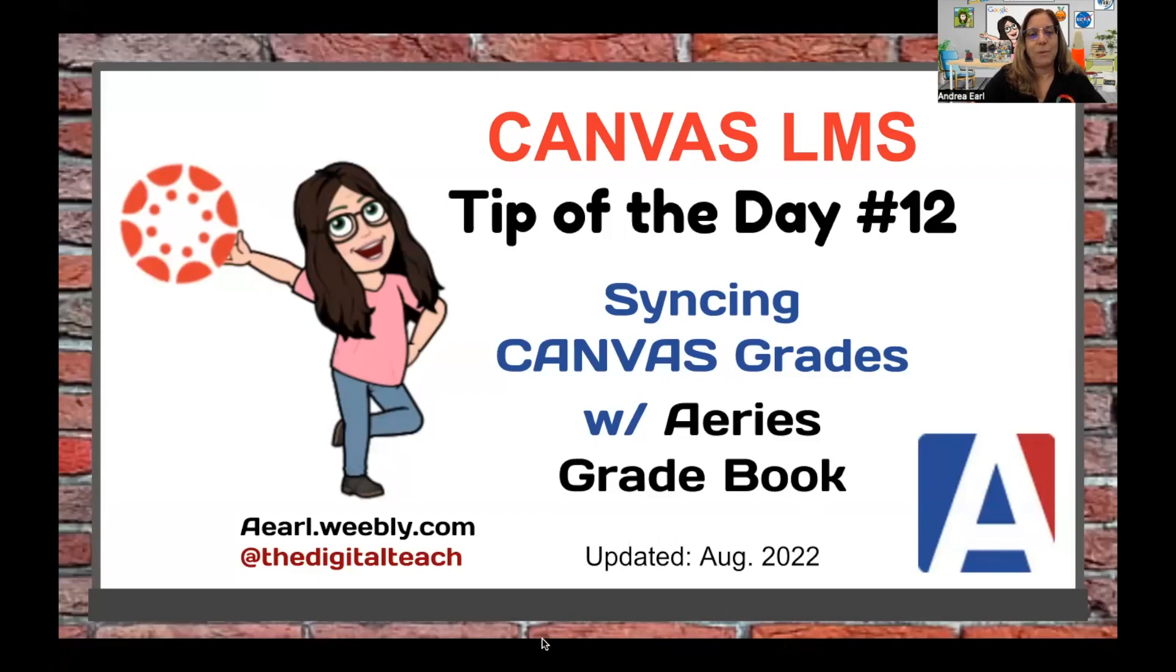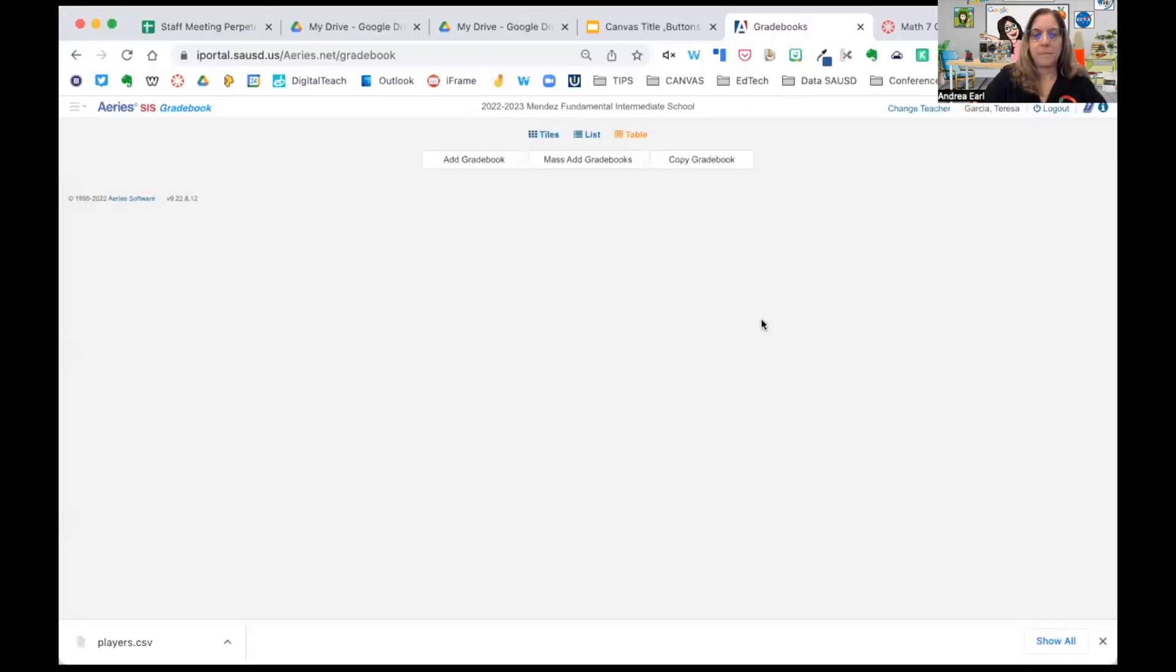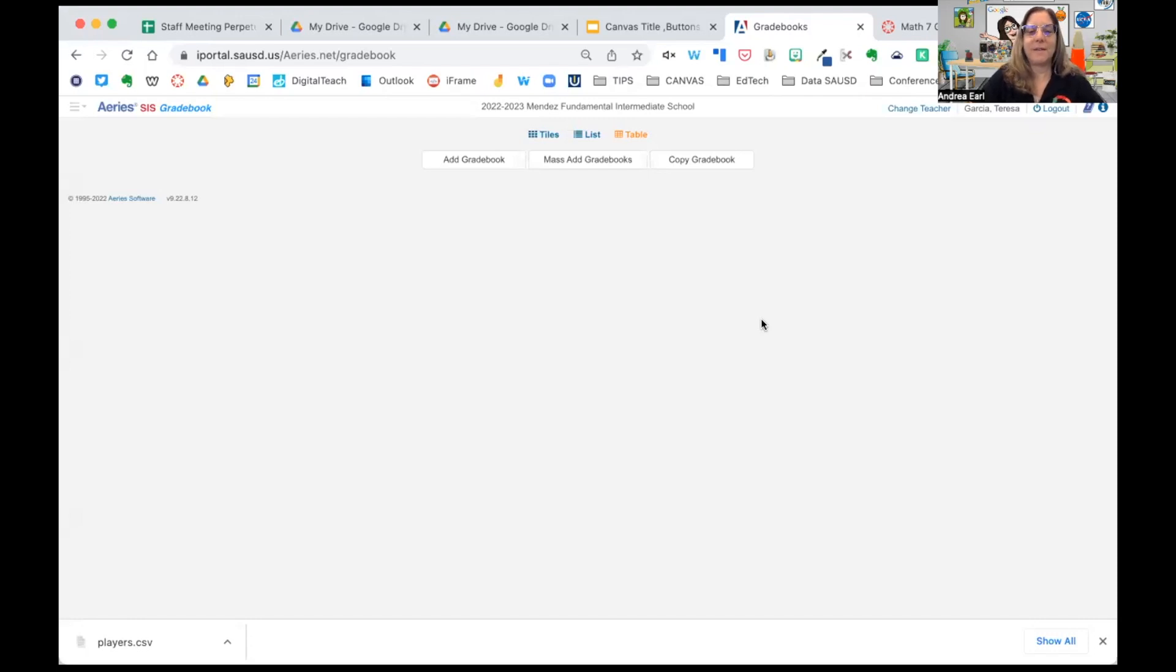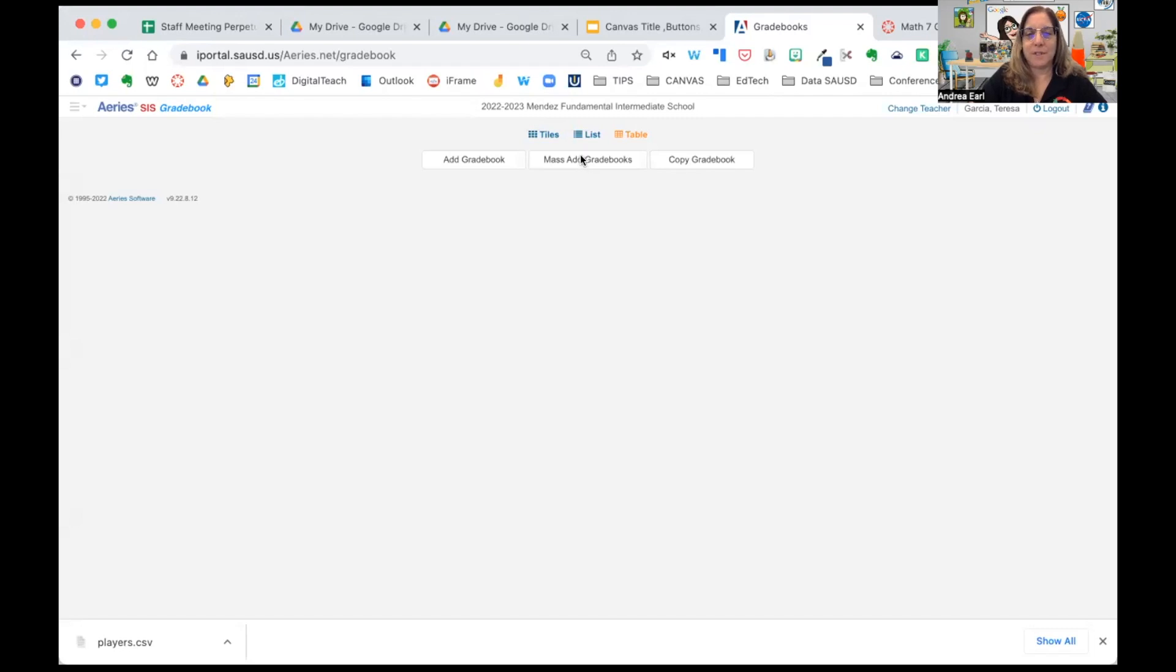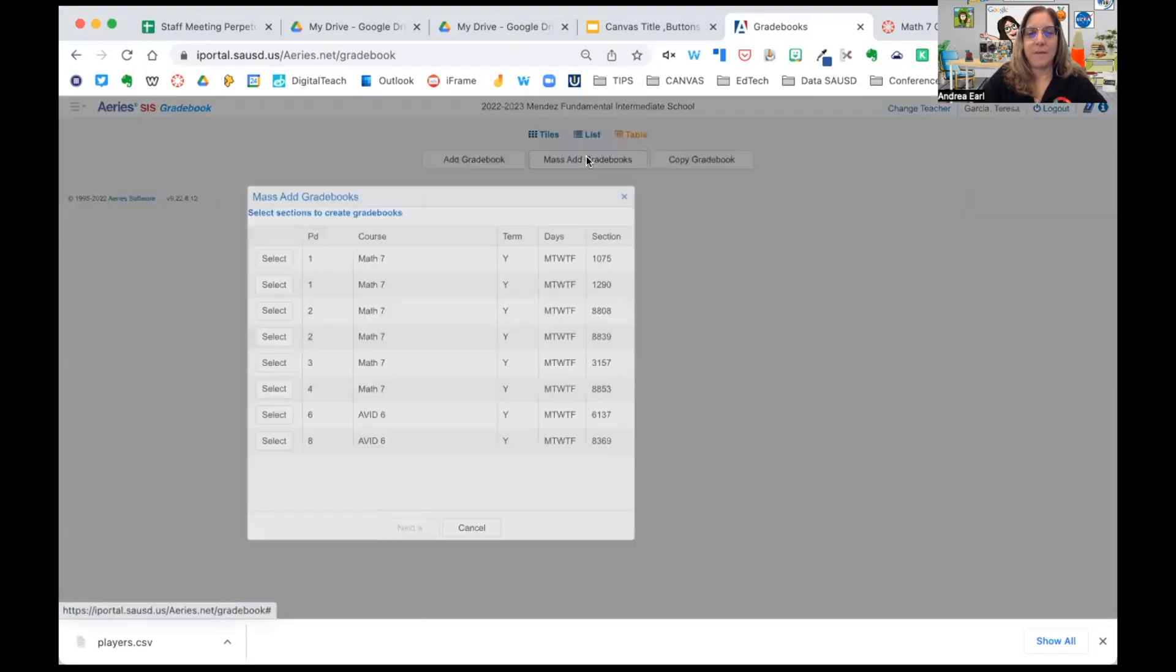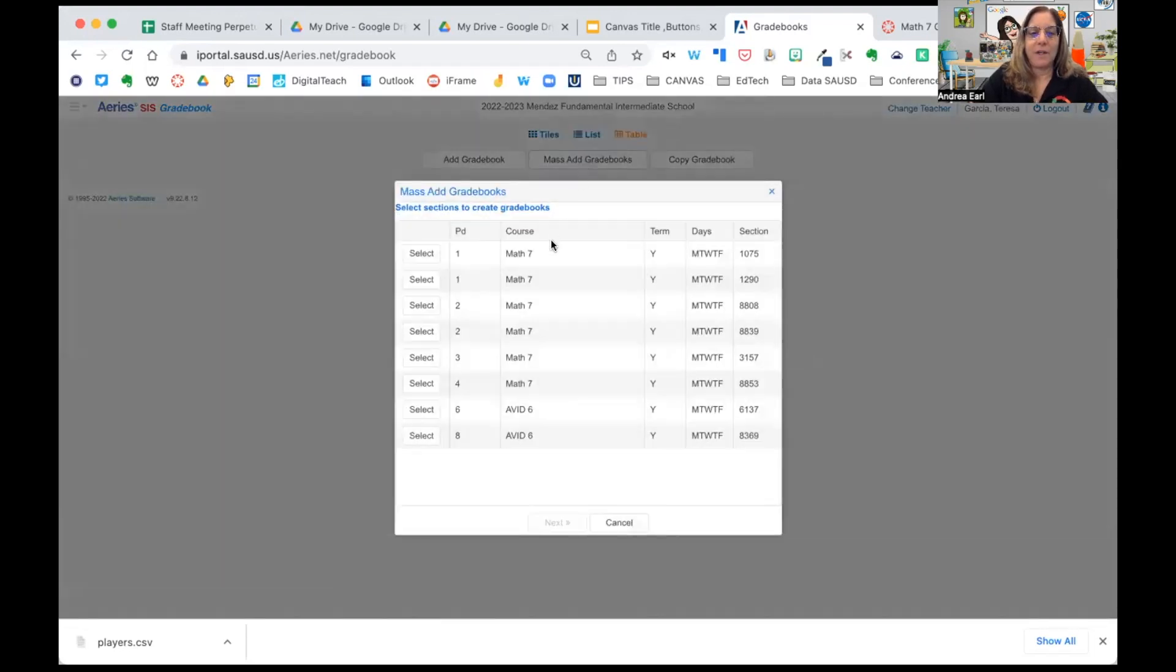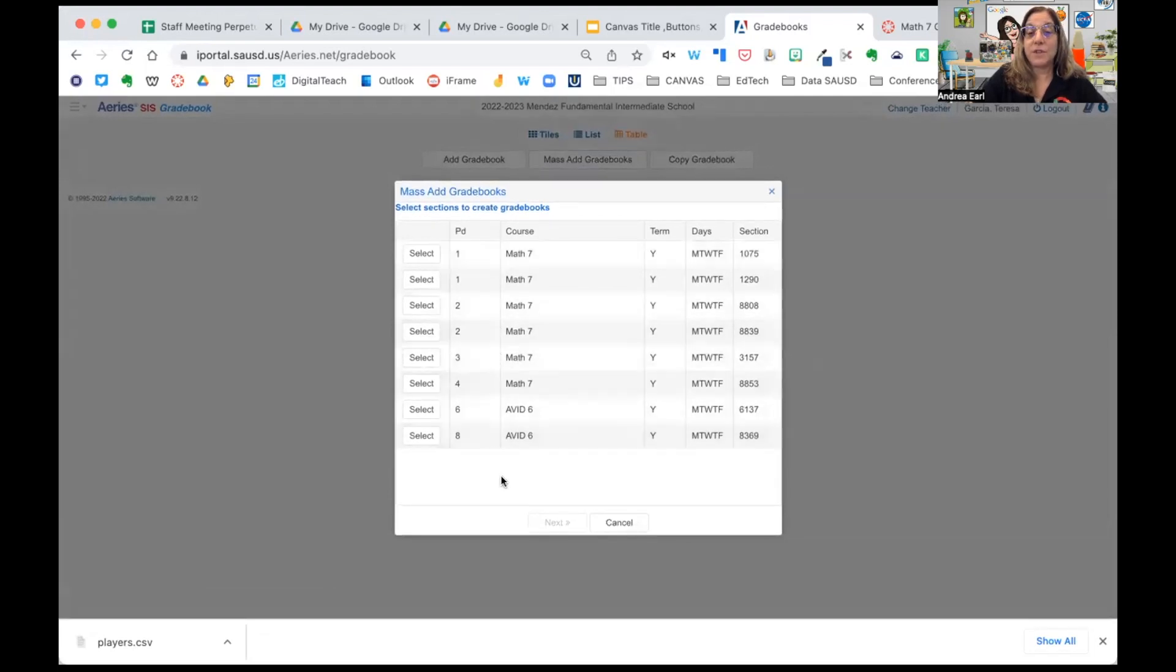We're going to start by going and setting up your Aries Gradebook. Mrs. Garcia has graciously allowed me to use her courses to demonstrate for you today. So we're going to start by going to Mass Add Gradebooks. You will notice Mrs. Garcia has all of her courses here, all of the students that are rostered to her.